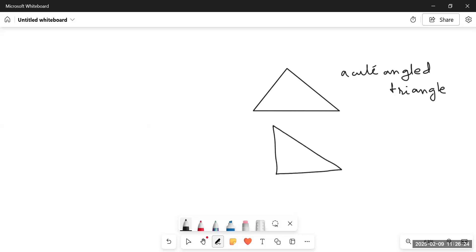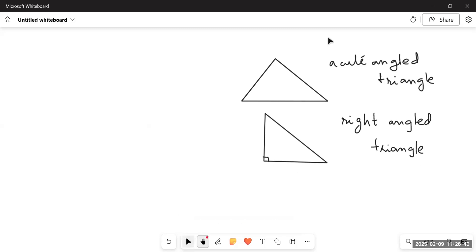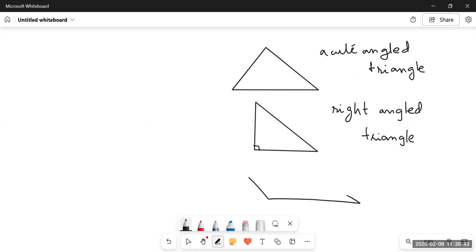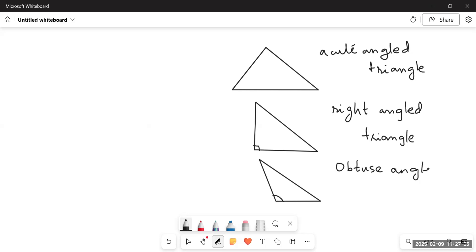Then comes a triangle which we call a right angled triangle — it is a right angled triangle because one of the angles is a right angle, that is 90 degrees. Then comes the third one, called the obtuse angled triangle, because in this triangle one of the angles is greater than 90 degrees — one of the angles is obtuse.